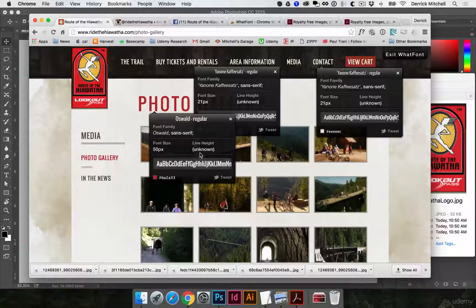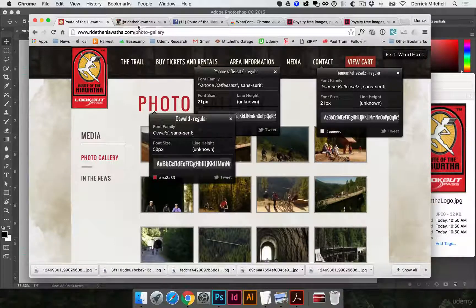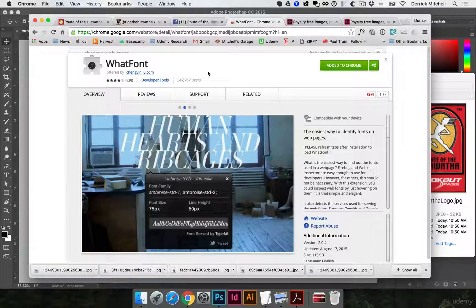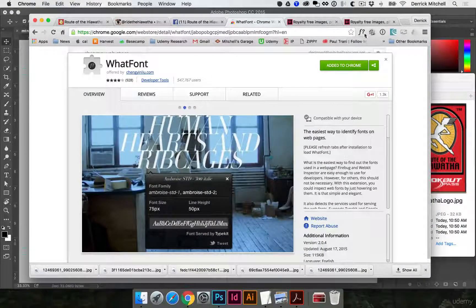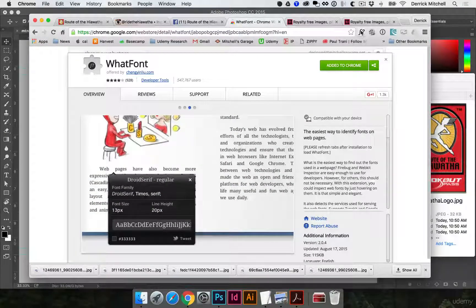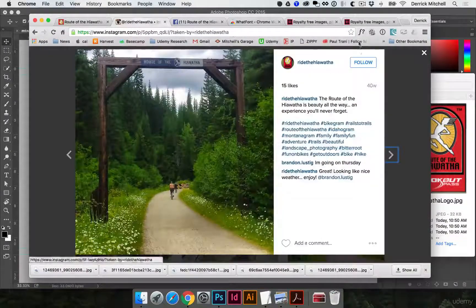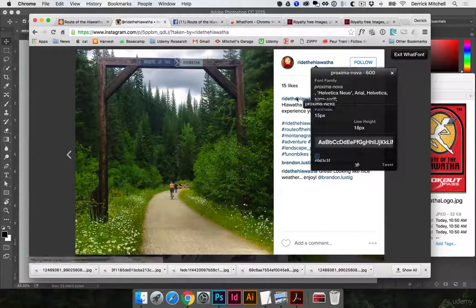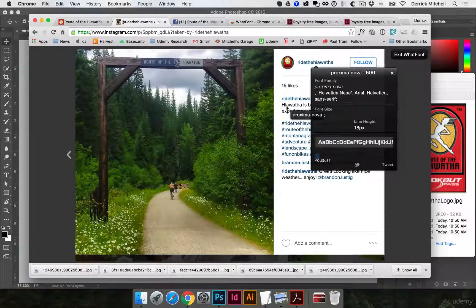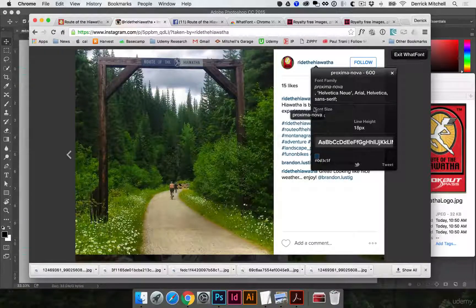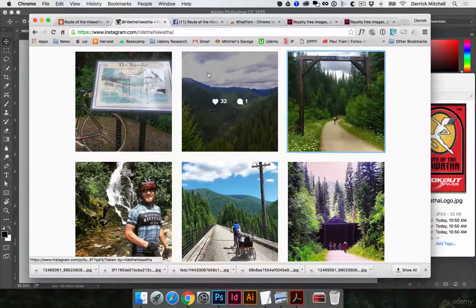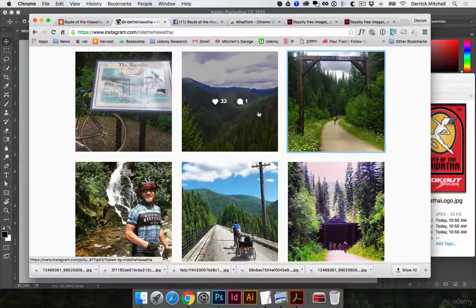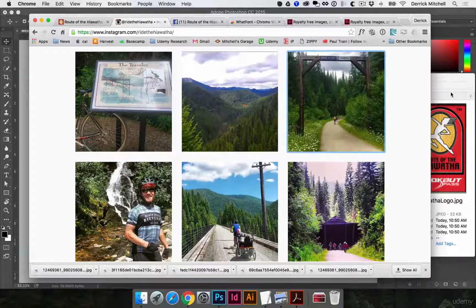If you want to get that extension, go ahead and search for What Font extension and you can see it here, just add it to Chrome and then you'll have this little icon and you can jump on any website and see what font they're using for different things. So I'll click on that What Font and you can see Instagram uses Proxima Nova. So that's a great little extension I use it all the time. And when you're done you just hit exit up here or just hit the escape key. All right so we've gathered our assets, we've got our text, we've got our logo, and we have some photo ideas.